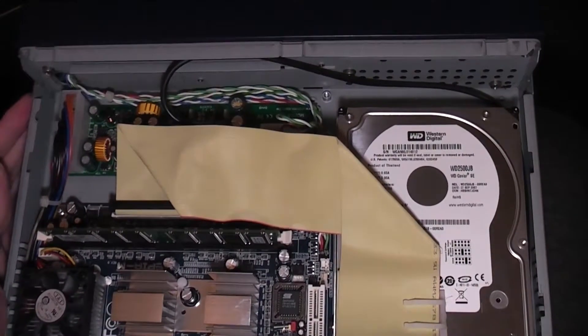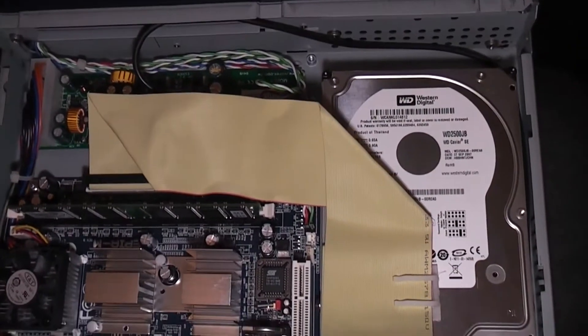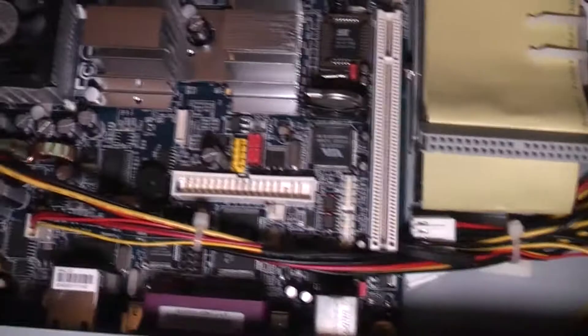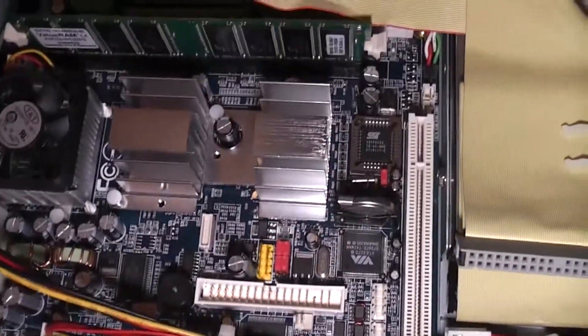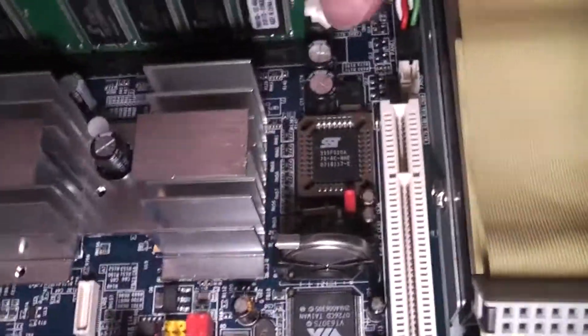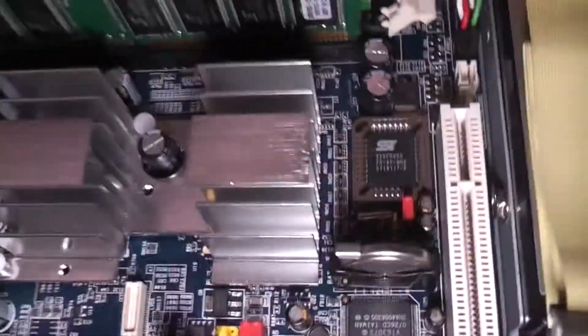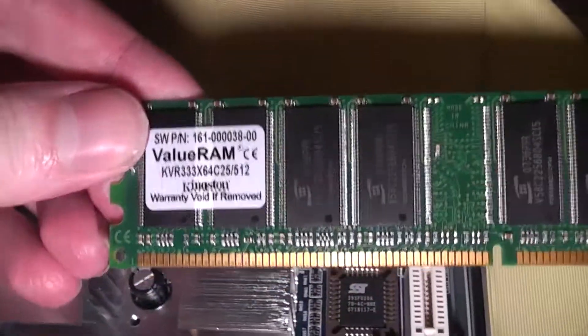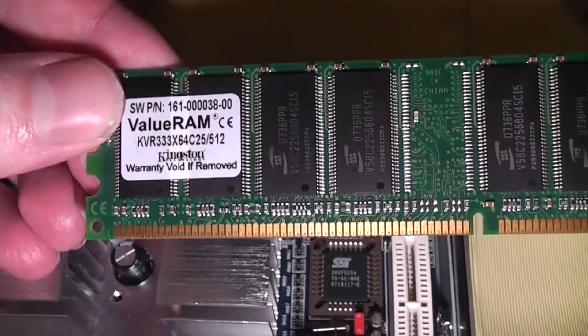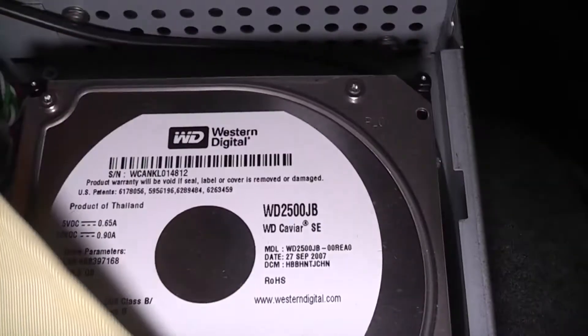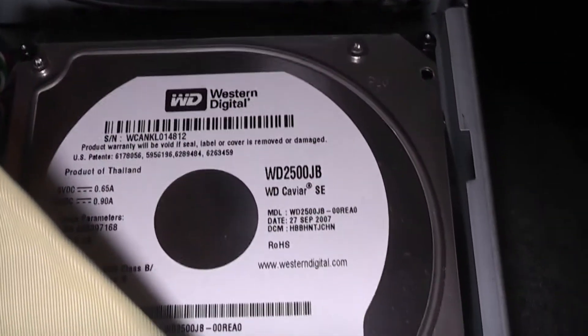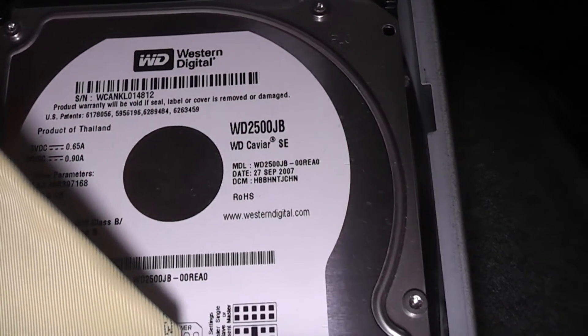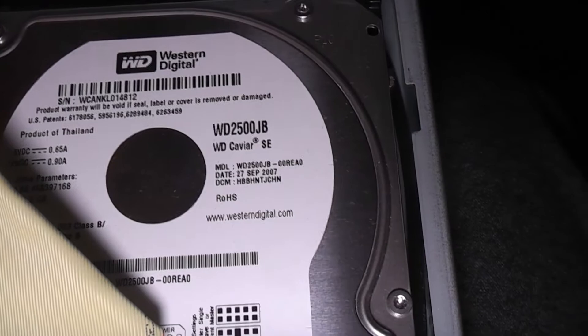Opening the case, we can indeed confirm that this is just a standard off-the-shelf motherboard with 512 megabytes of Kingston Value RAM and a 250-gigabyte Western Digital Caviar IDE hard drive.